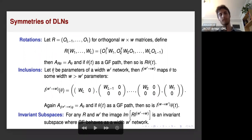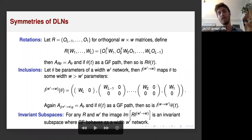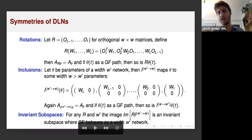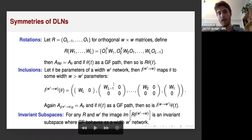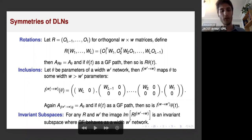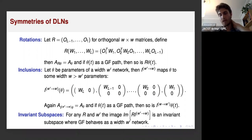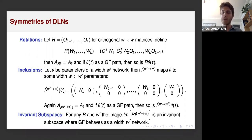The second type of symmetry is inclusion. If you have a network with a smaller width W' less than W, you can include its parameters into a larger network by just adding zeros at the extra neurons. After this inclusion you still represent exactly the same matrix, and importantly you keep the same gradient flow path. So if you initialize on the image of the inclusion of a smaller network, throughout training you will stay inside that inclusion. Combining rotation and inclusion, by taking any rotation of some inclusion you get many invariant subspaces of the parameter space where, if you initialize inside the subspace, you remain there.